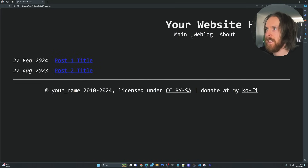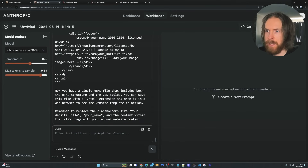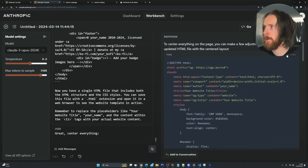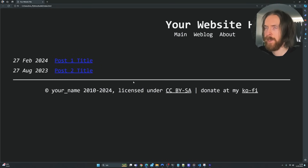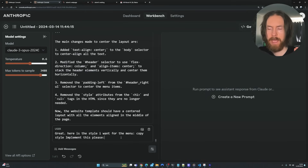Let's center this. I'll add it to the conversation and just prompt: 'Center everything.' That was done quickly. Let's copy that, go back, replace the code, save it, and refresh. Perfect — now we are centered and can move on to the next step.